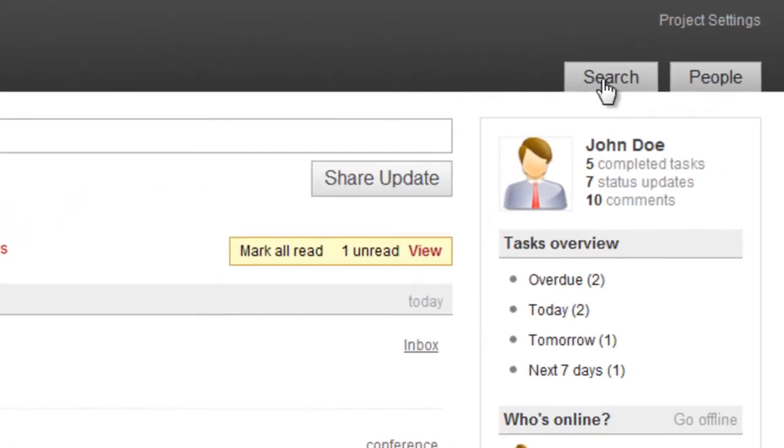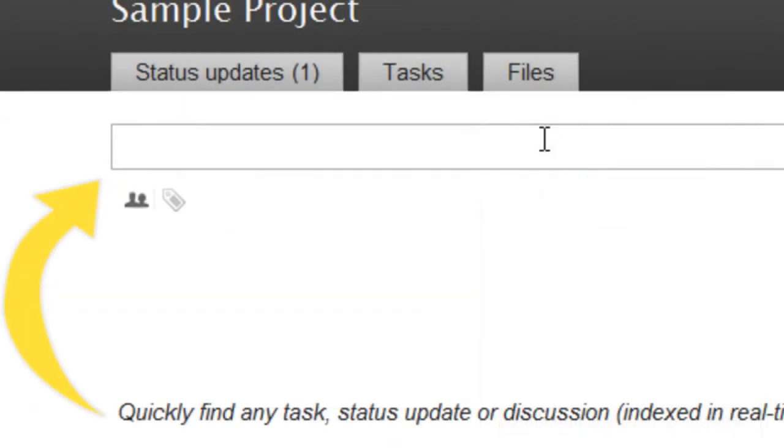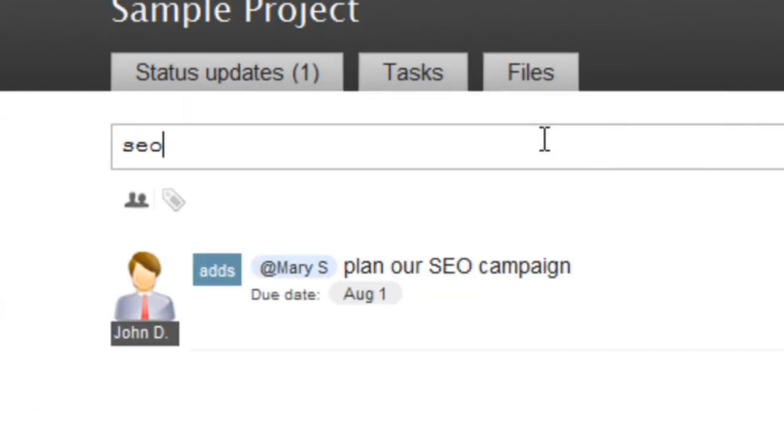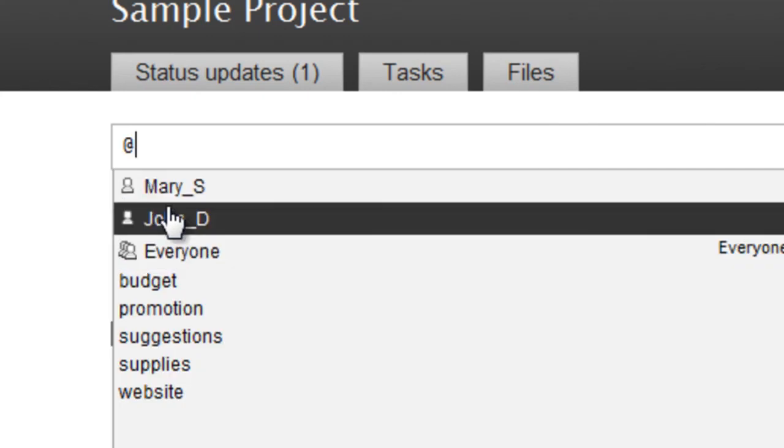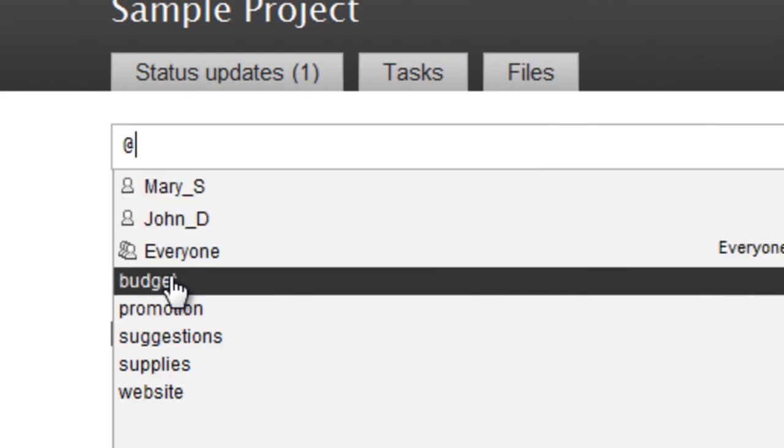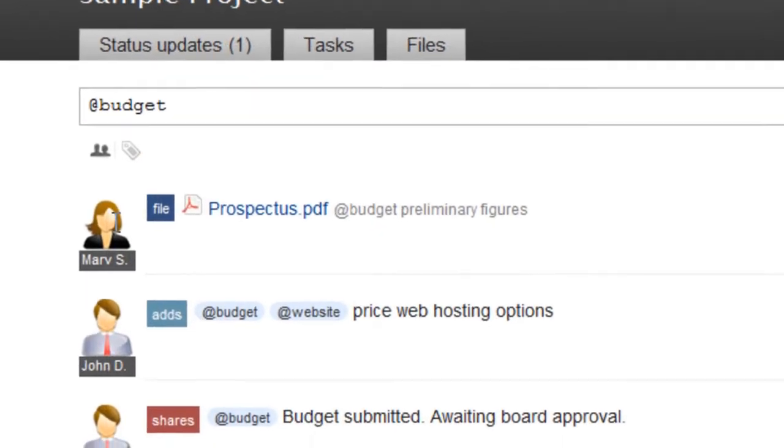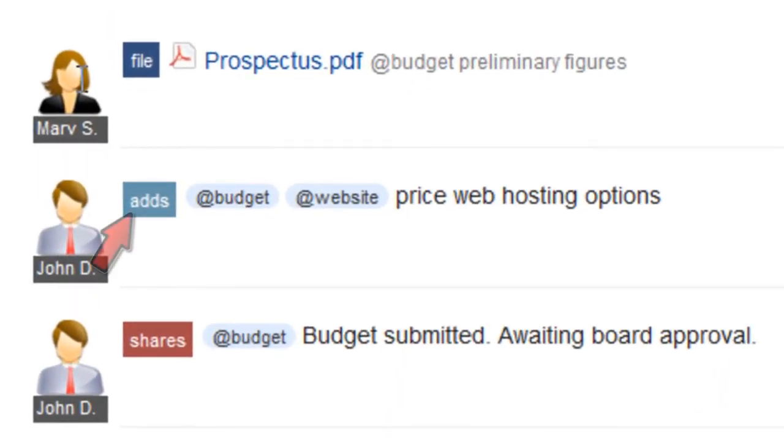You can even click the Search tab at the top right and search for a task by name. Or click Filter by Person or Label, choose a team member or a custom label, and see all the related tasks, updates, and files.